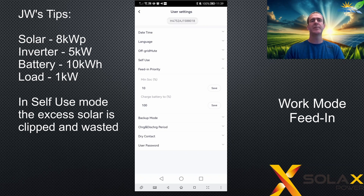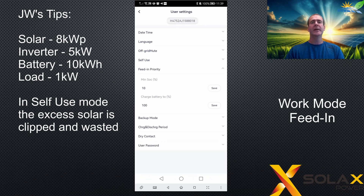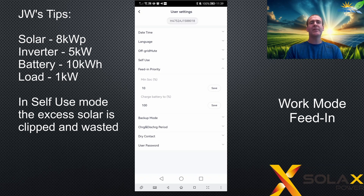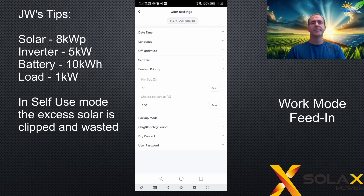Starting with self-use mode: let's say the battery is 50% charged in the morning. The sun comes up and it's generating 5 kilowatts. The house load is 1 kilowatt, so the remaining 4 kilowatts goes into the battery. By around 11 o'clock, for example, the battery is full, and the excess 4 kilowatts of solar is now exported to the grid.